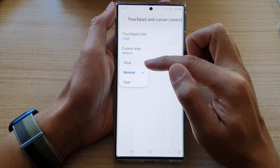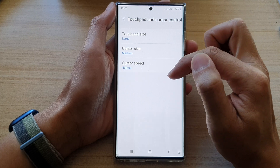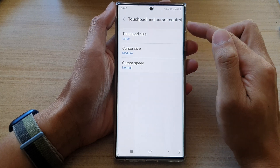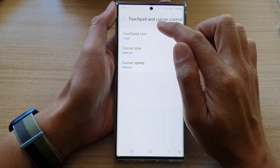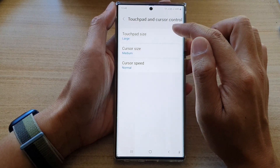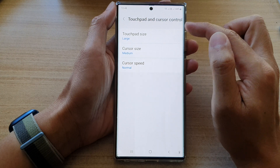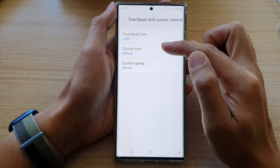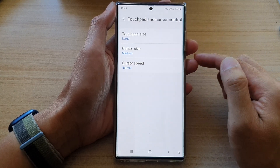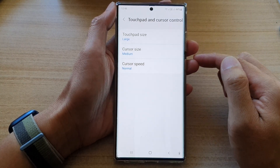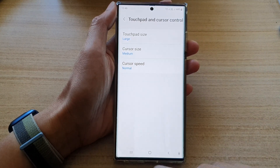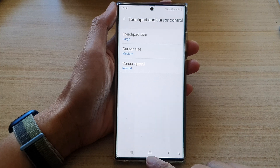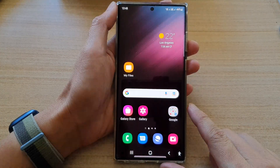Select one of the options and that's it. That's how you can change the touchpad and cursor control size and speed on the Samsung Galaxy S22 series. You can then tap on the home button to go back to the home screen.